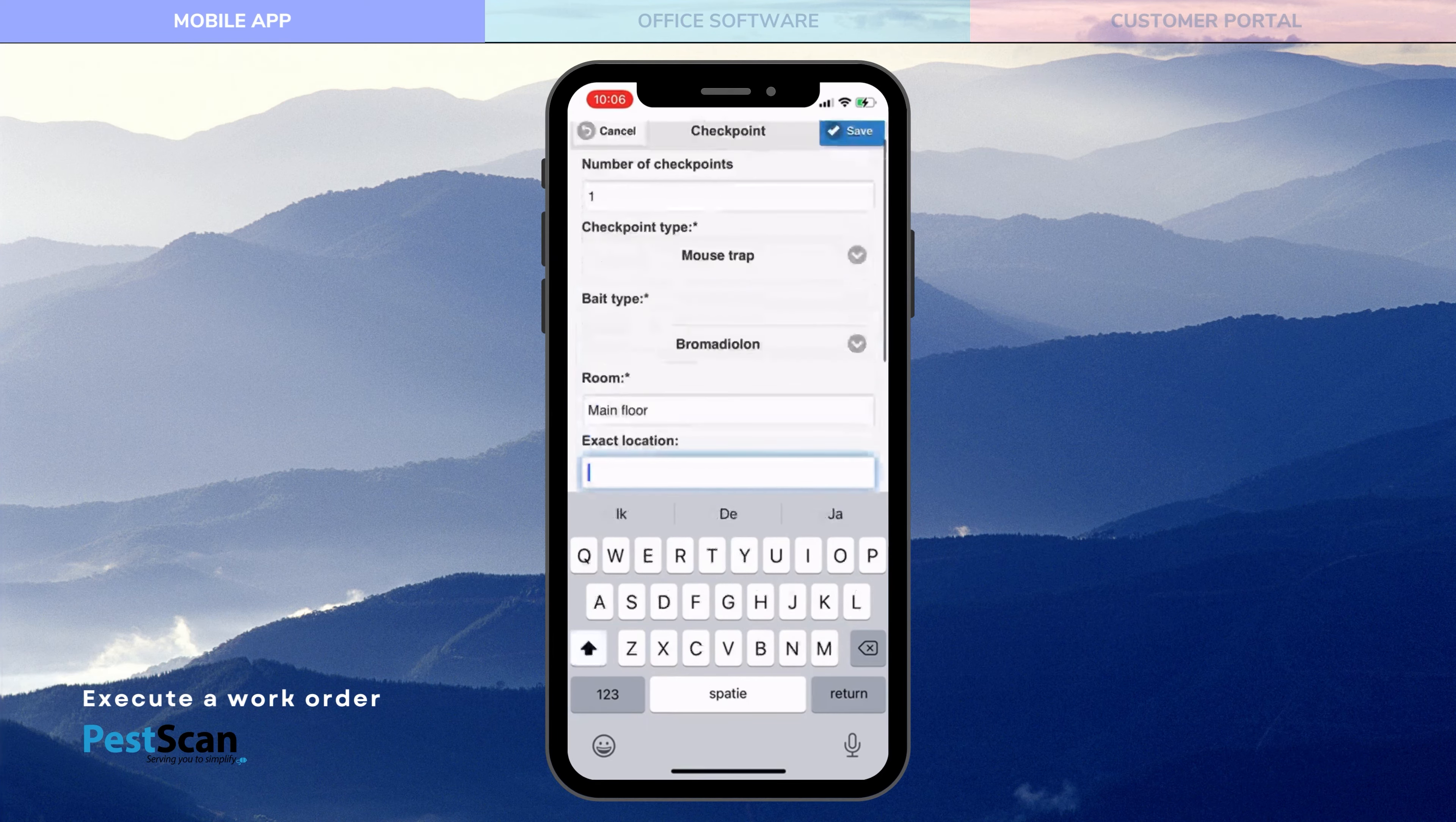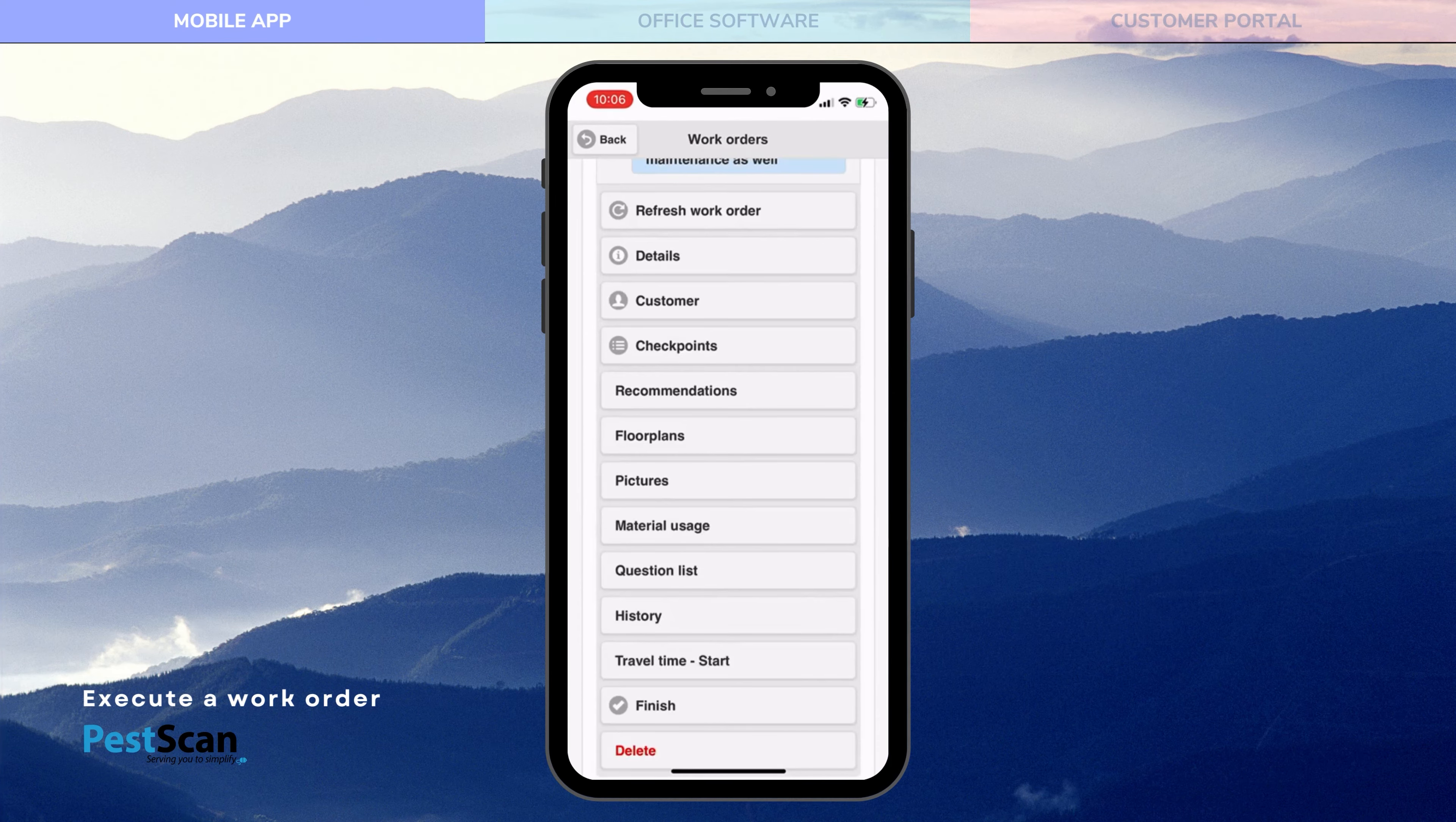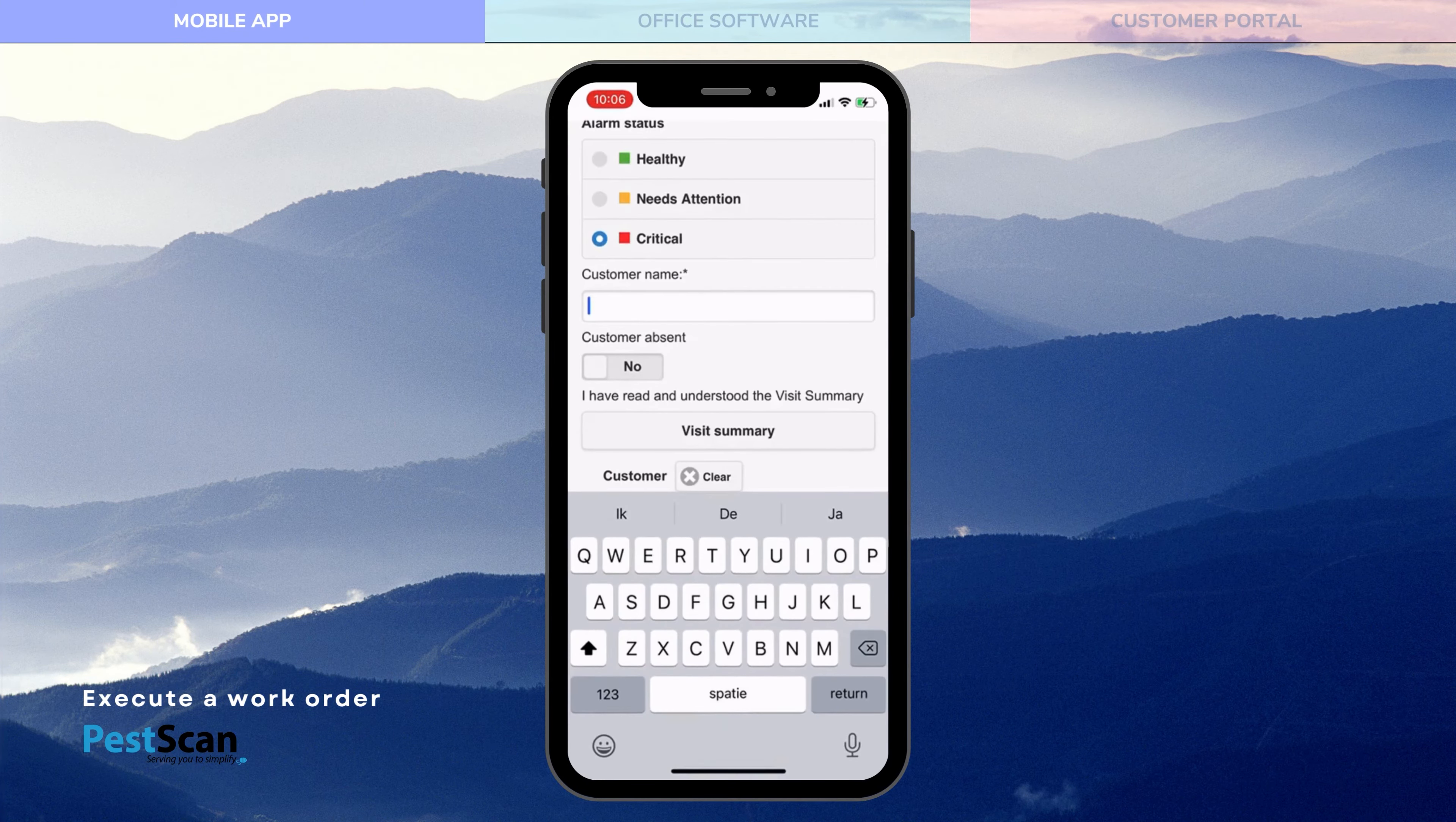Control points can be linked to recommendations. These recommendations are shown on the visit report. At the end of the visit, the technician notes comments, determines the alarm status of the location, and has the customer sign.